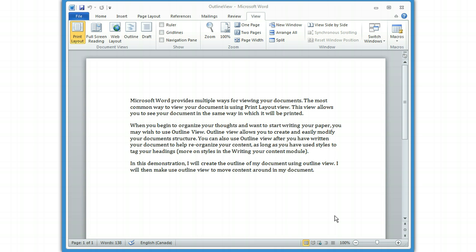In this demonstration, I'll create an outline of my document using Outline View, and I will make use of the Outline View to move the content around in the document.